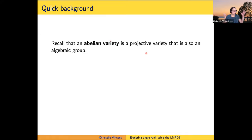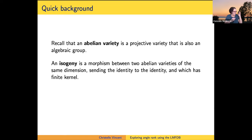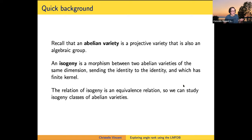The variety part means everything is given by polynomials and rational functions. The group part means the solutions of these polynomials can be added together and have a group structure. We'll be talking about isogeny classes. An isogeny is the right kind of map between abelian varieties. When you study abelian varieties, you want to study isogenies. And when you have an isogeny from A1 to A2, you always have an isogeny back from A2 to A1. So the relation of having an isogeny between two abelian varieties is an equivalence relation, giving you an isogeny class.